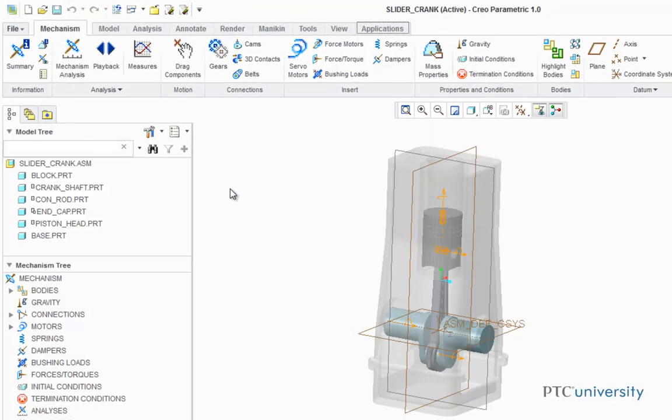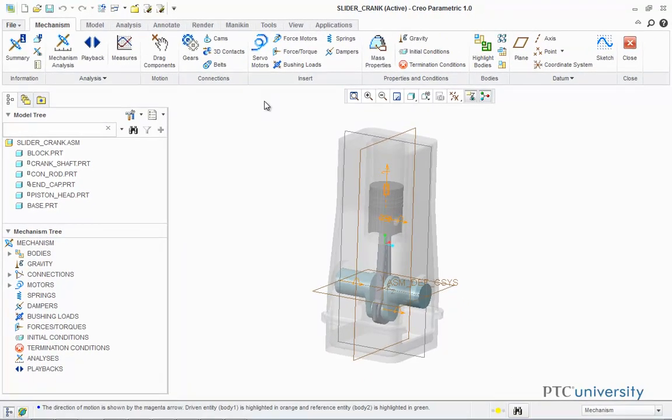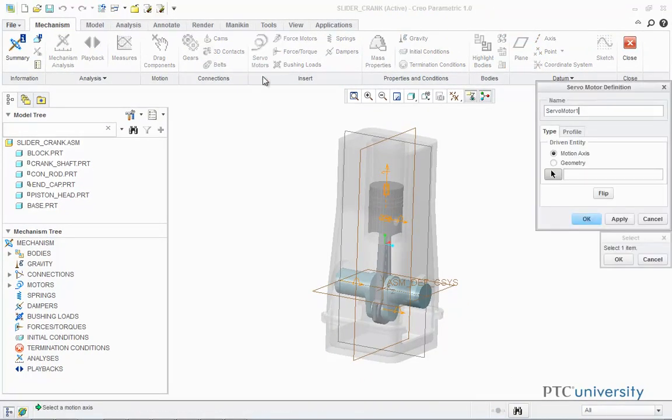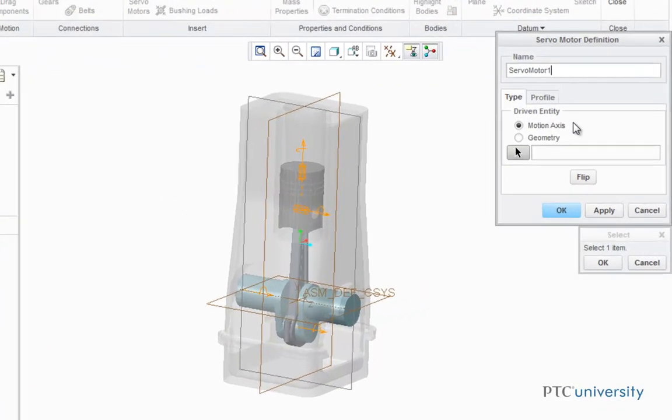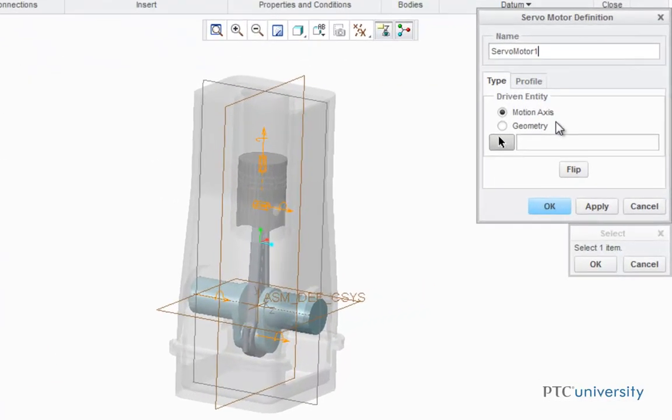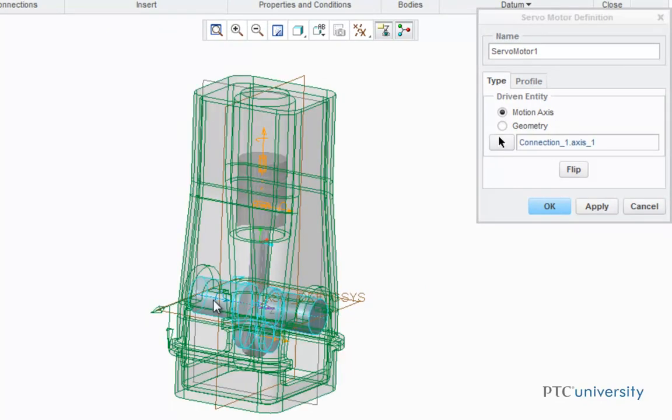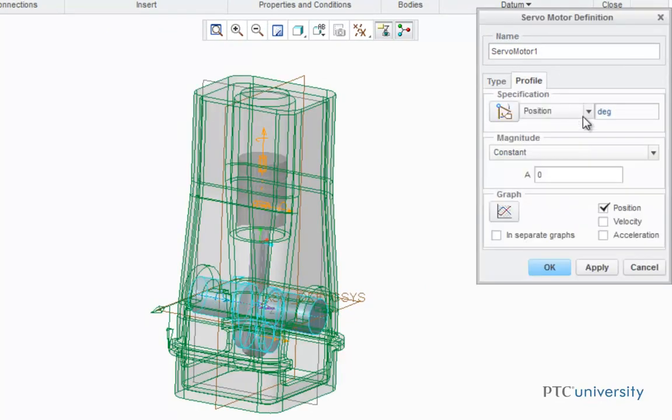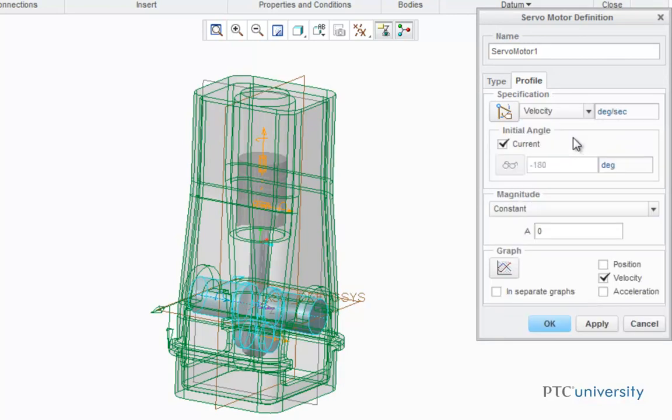Now before we can start doing measurements, we first have to have a servo motor and analysis complete, so I'm going to click on Servo Motors, and I'm going to leave the driven entity as a motion axis, and I'm going to choose this pin constraint. For the profile, I'm going to select Velocity and a magnitude of 72.